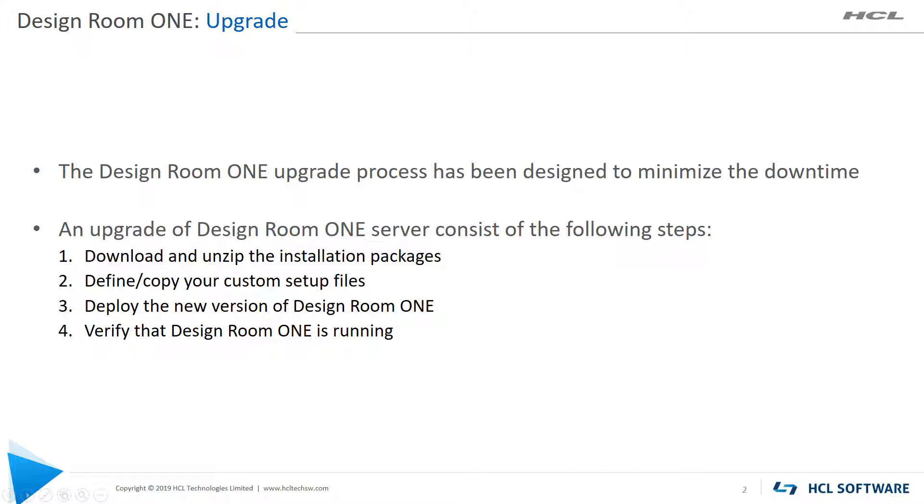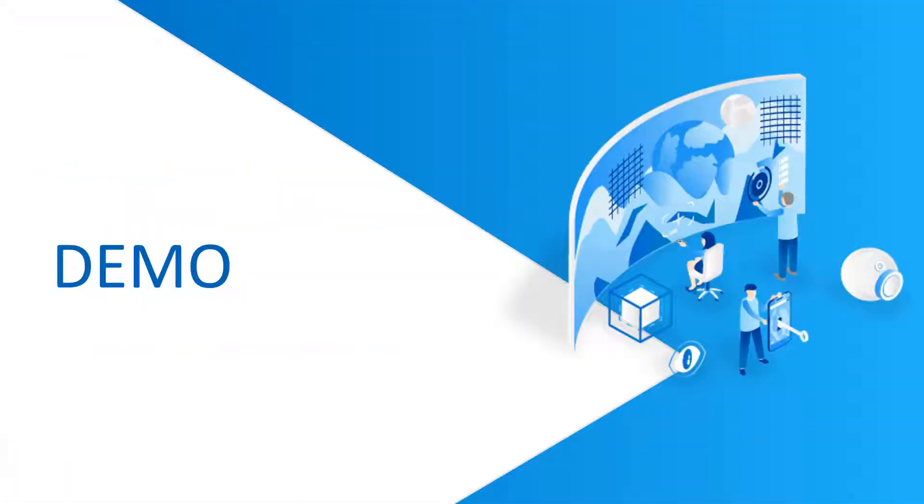During deployment in Step 3, your server will be down for a short time. Let's begin the demo.